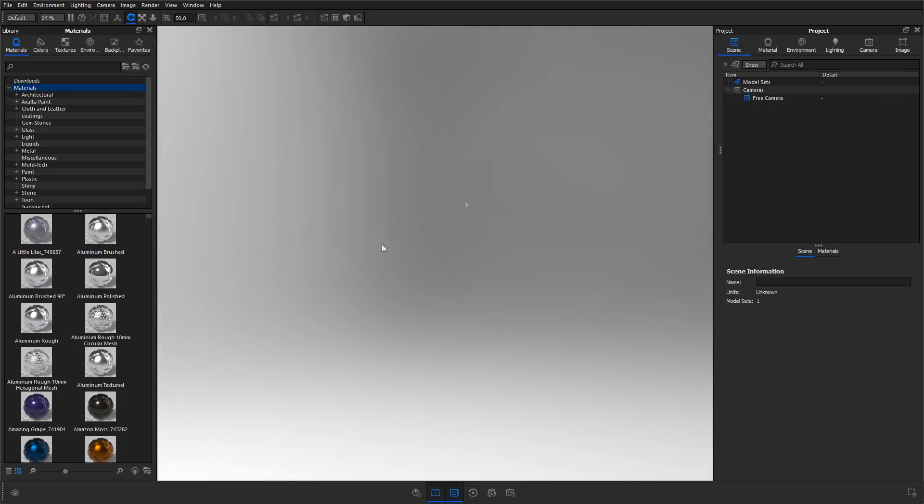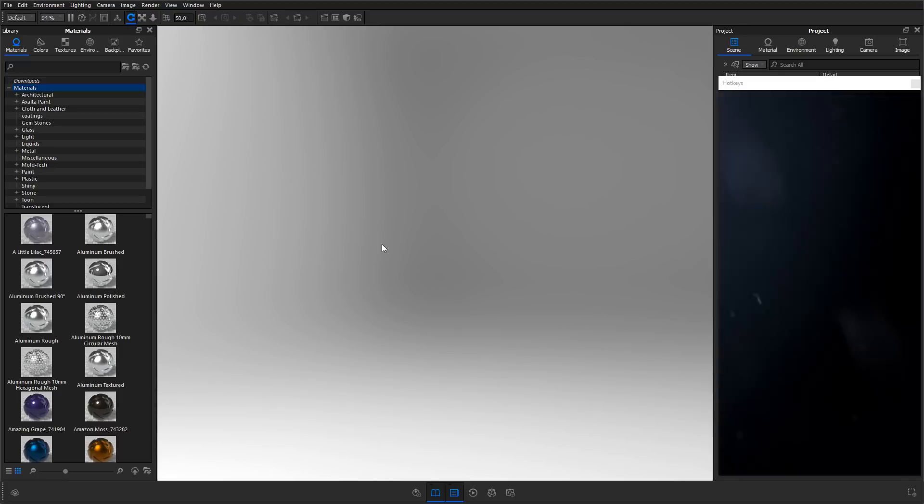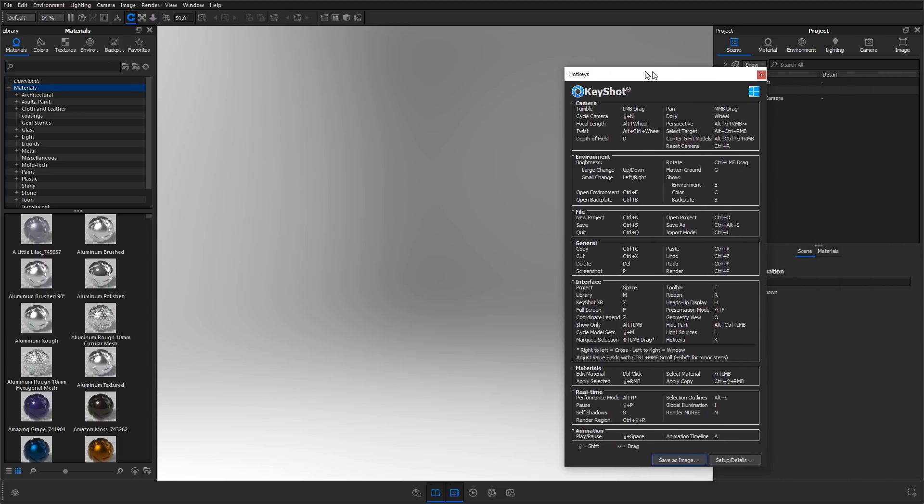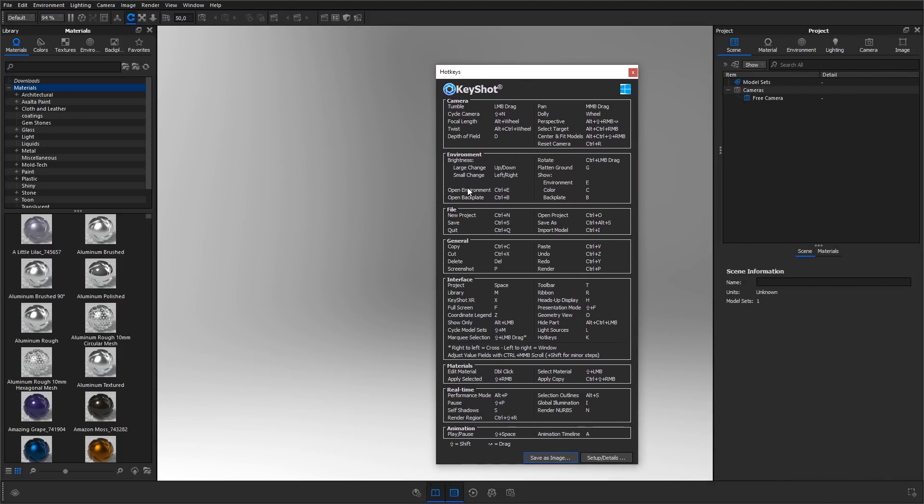KeyShot is set up with a long row of shortcuts that enables you to work faster. To view a list of all the shortcuts, hit K on your keyboard. I would really recommend you to get as many of these into your muscle memory as possible as it will speed up your workflow significantly. With this quick introduction to the user interface of KeyShot, let's move on and import a model.